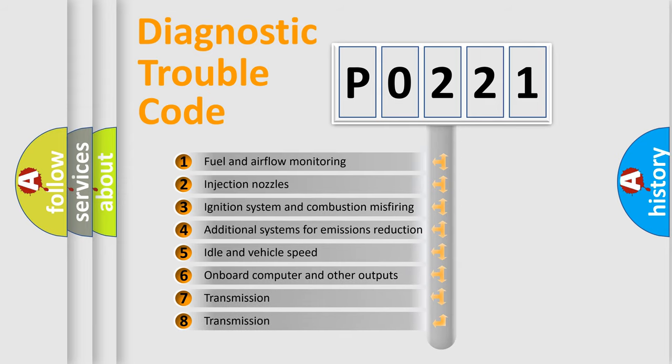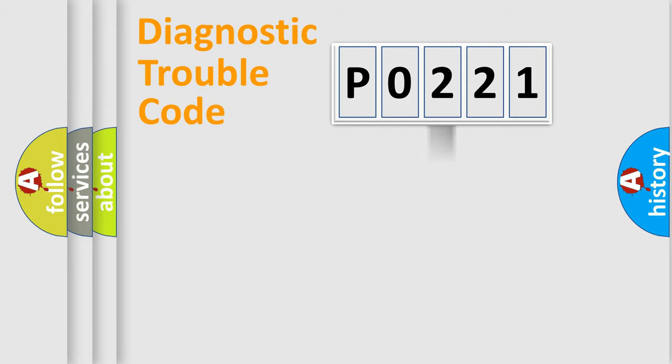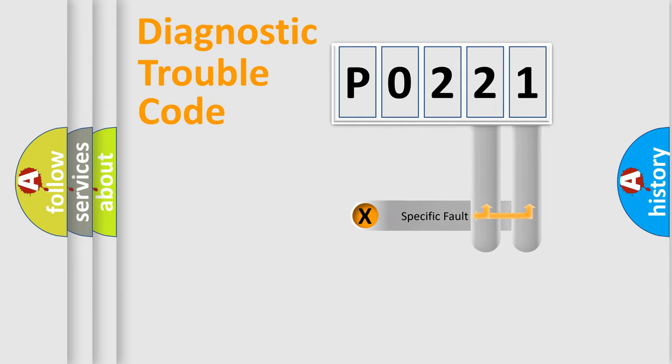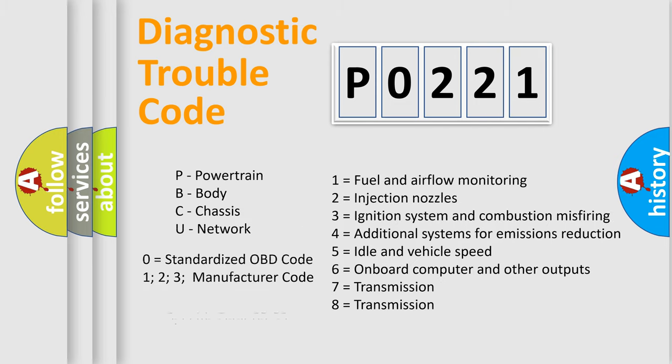The distribution shown is valid only for the standardized DTC code. Only the last two characters define the specific fault of the group. Let's not forget that such a division is valid only if the second character code is expressed by the number zero.